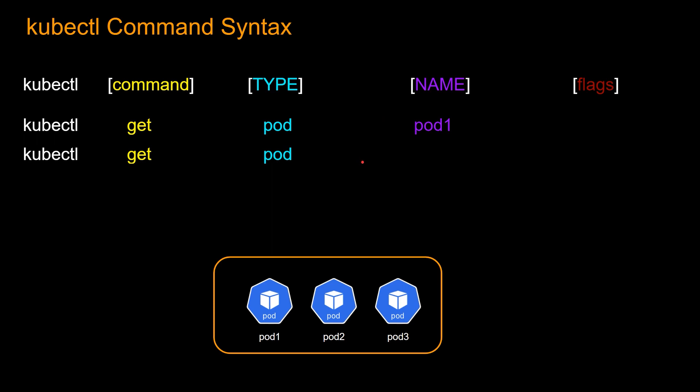And again, so that you guys and girls don't get confused, this resource type can be represented in multiple ways. You can do pod or pods or even shorthand PO. So basically kubectl get pod is same as kubectl get PO.